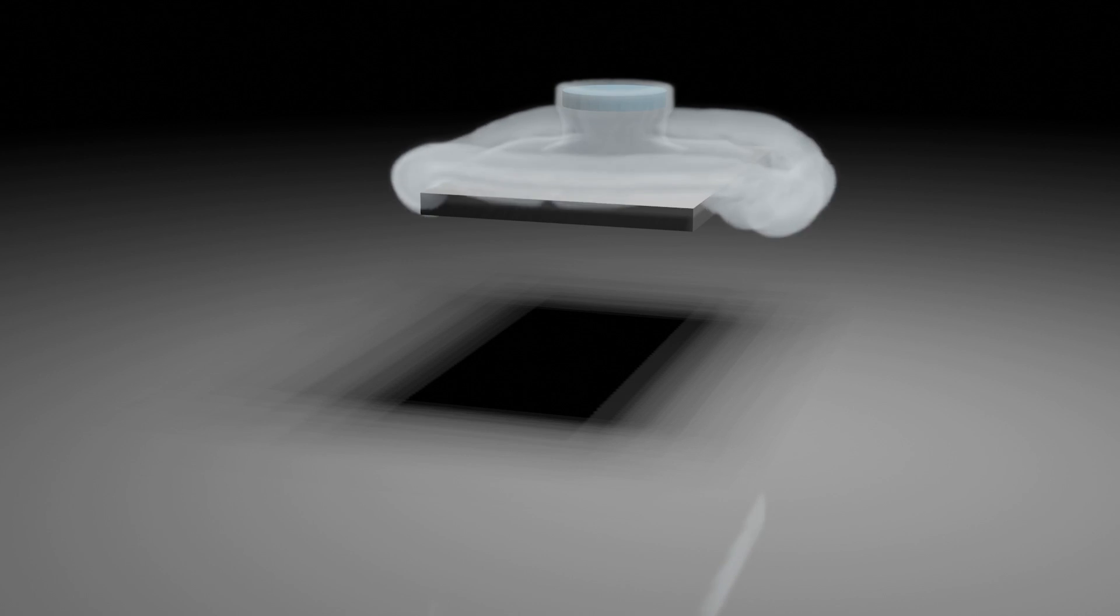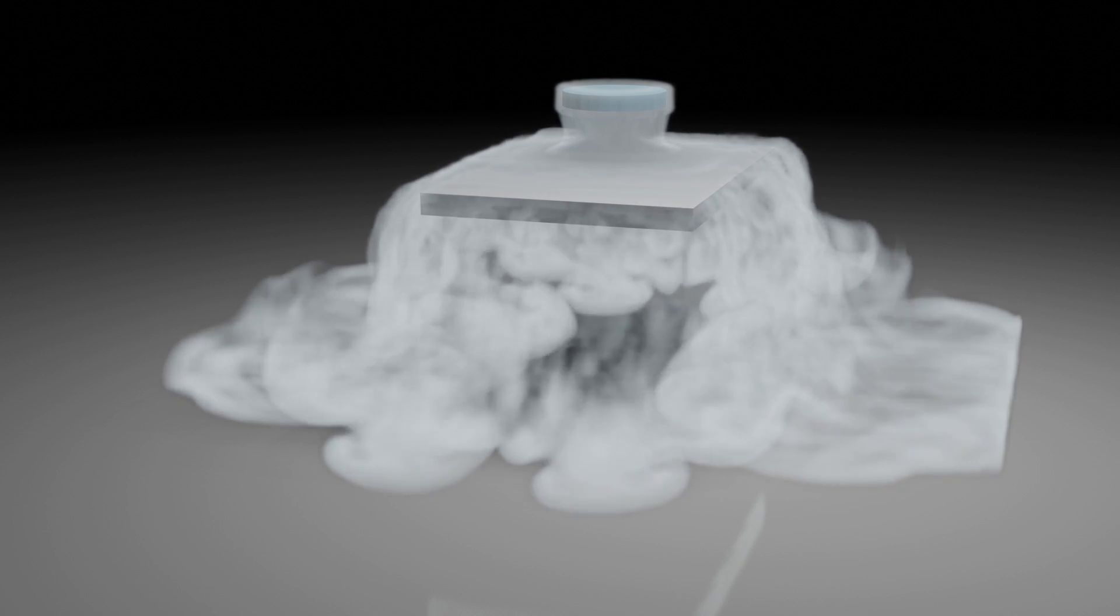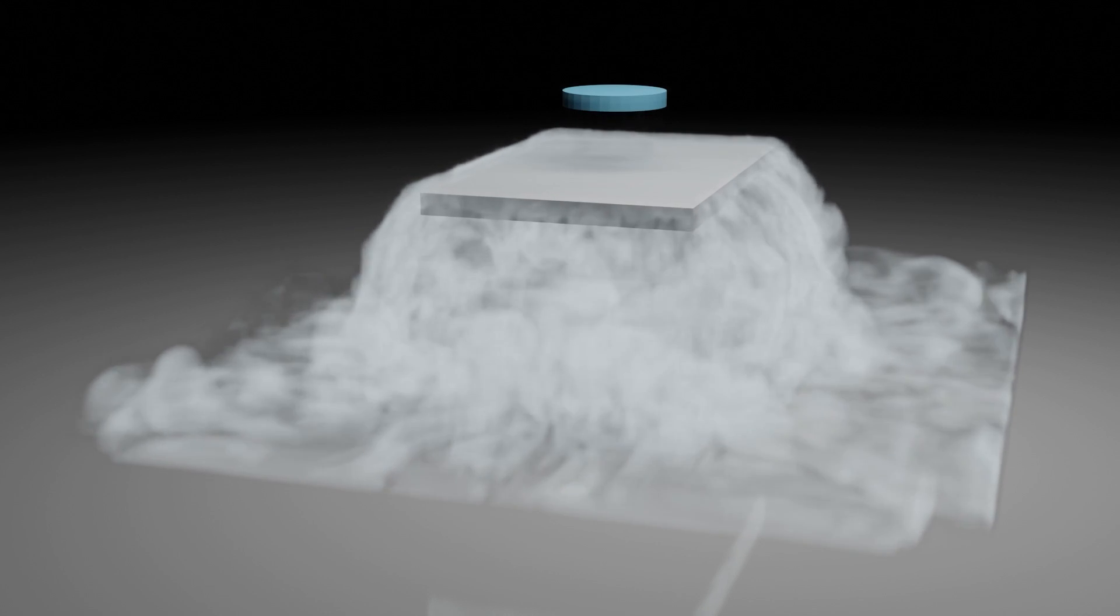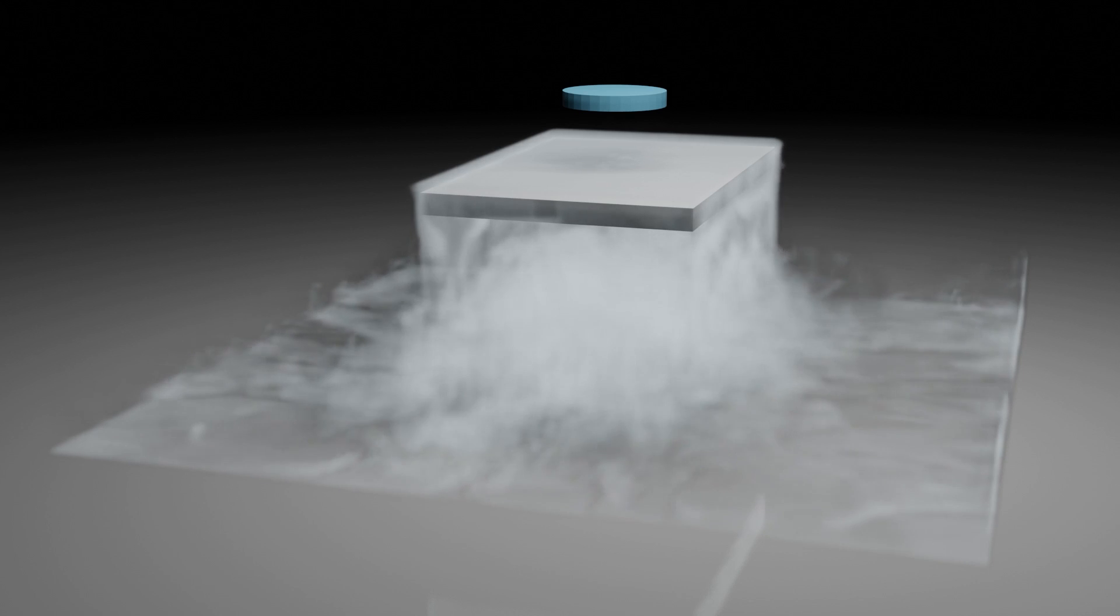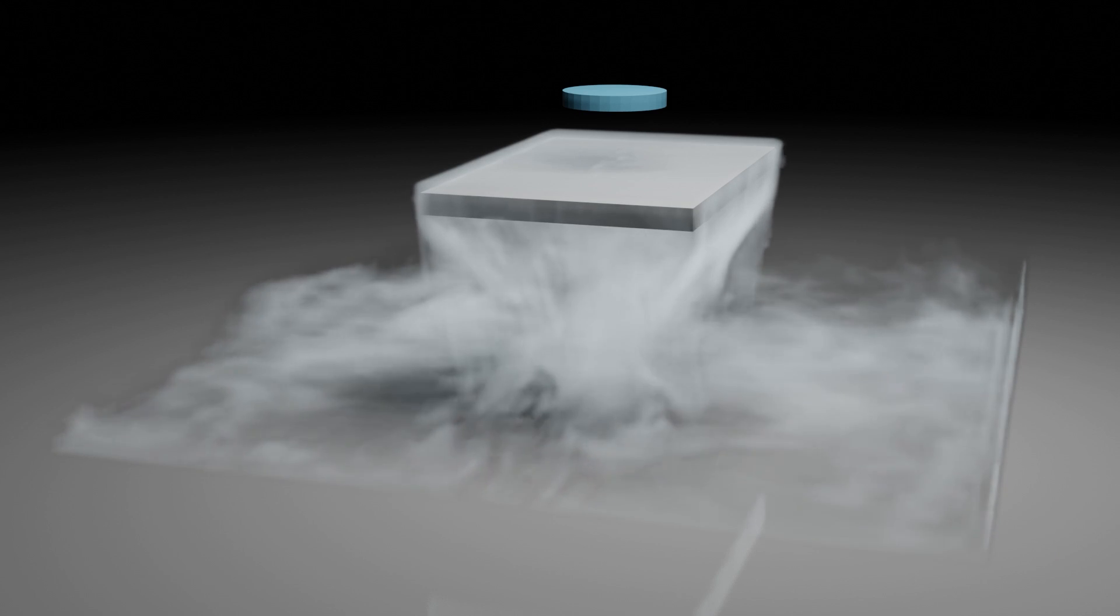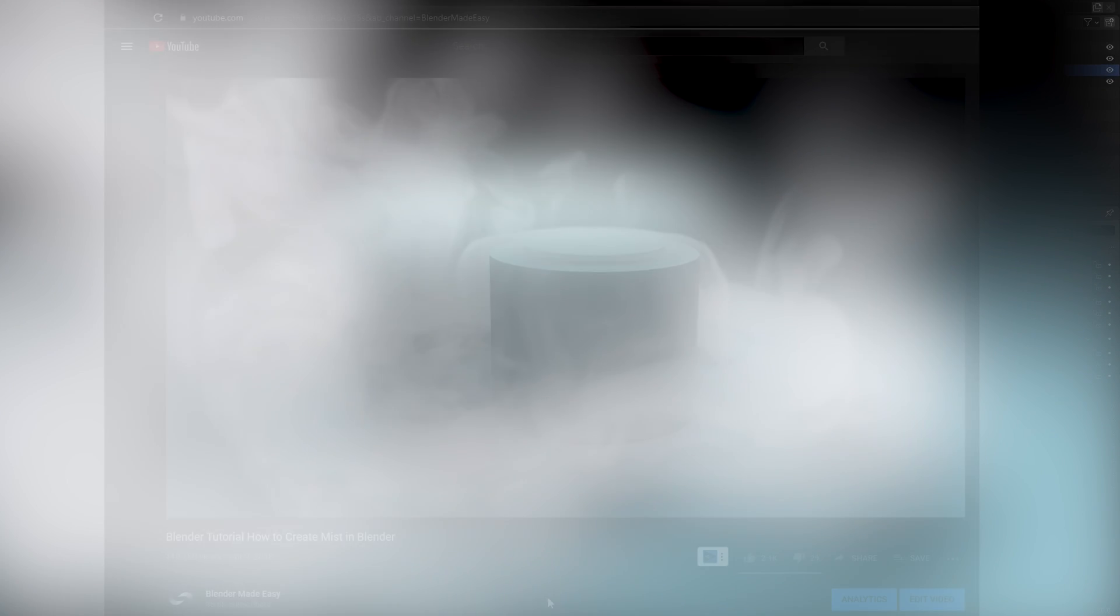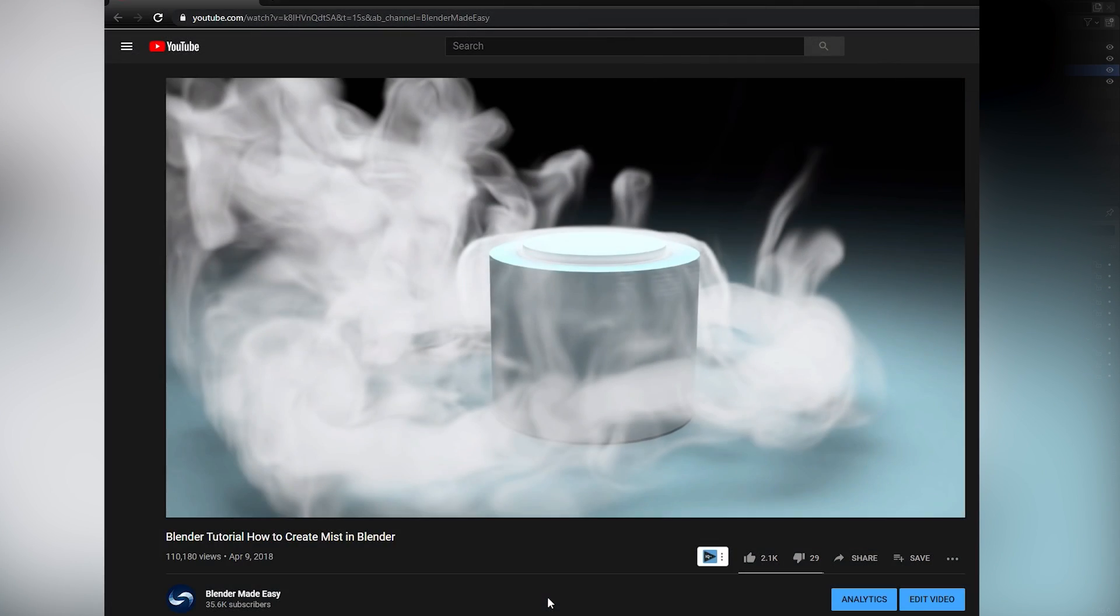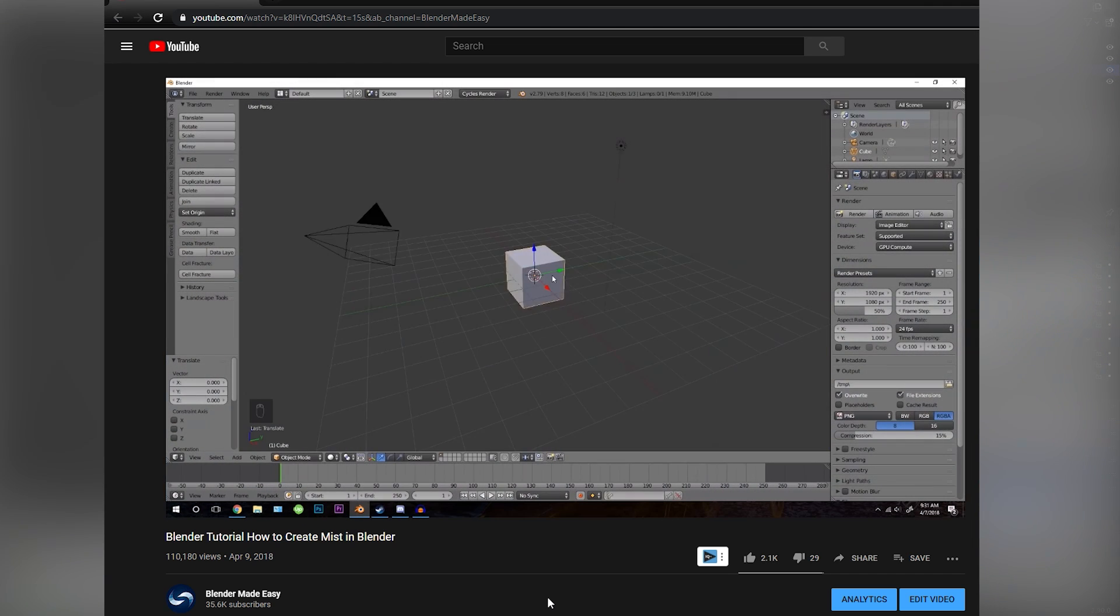Hello everybody and welcome back to another Blender Made Easy tutorial. Today I'm going to be showing you how to create mist or dry ice in Blender using Manta Flow. I recorded a similar tutorial back in 2.79 and I had a couple requests asking for an updated version, so here it is.